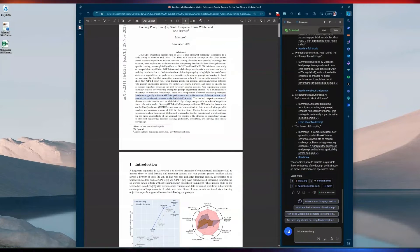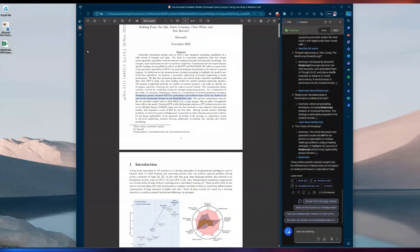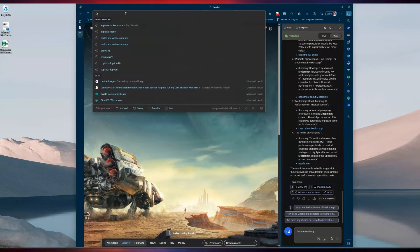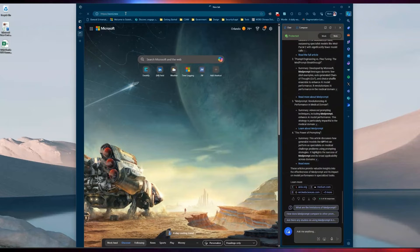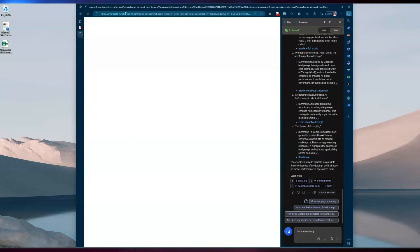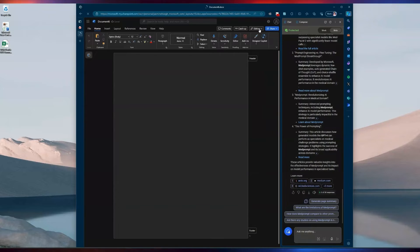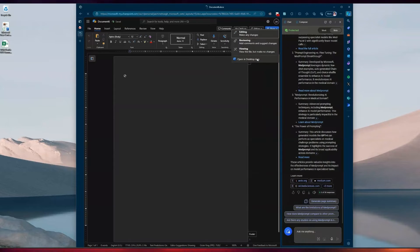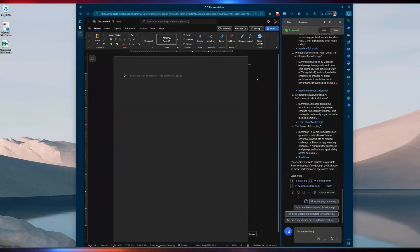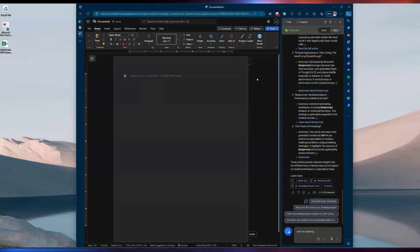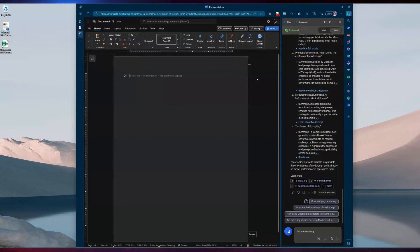Now I might want to take some of this content and create my own content from it. So I'm going to open up a Word document. A quick tip: if you type 'word.new' into your browser, it'll automatically open up a new Word document right from the browser. If you want the desktop version, you can go to Edit, then Open, then Open in Desktop App. Also, if you want a new PowerPoint deck or Excel sheet, you can type 'ppt.new' or 'excel.new' and it'll automatically open in the browser.